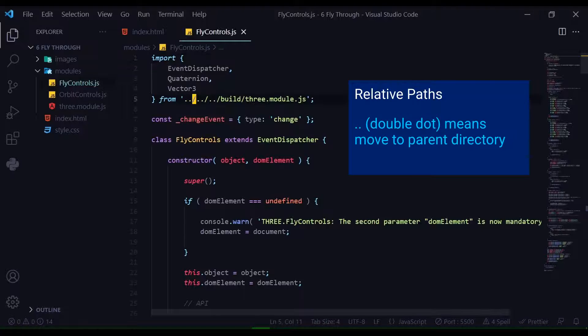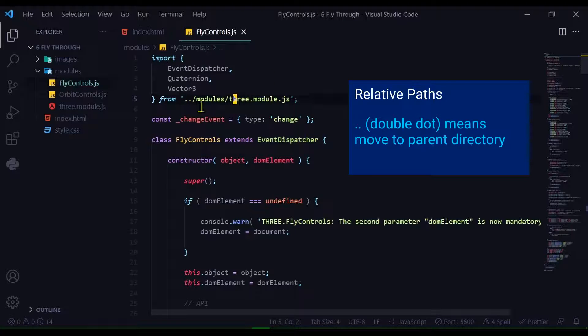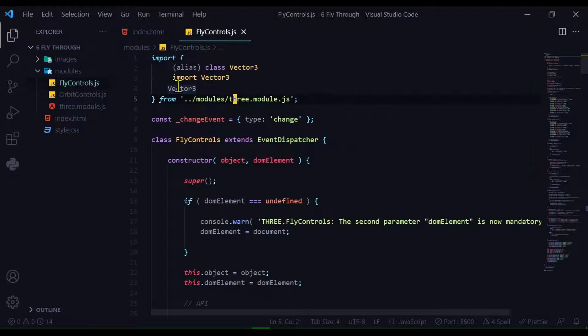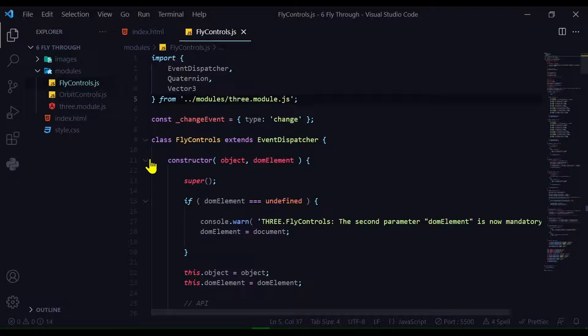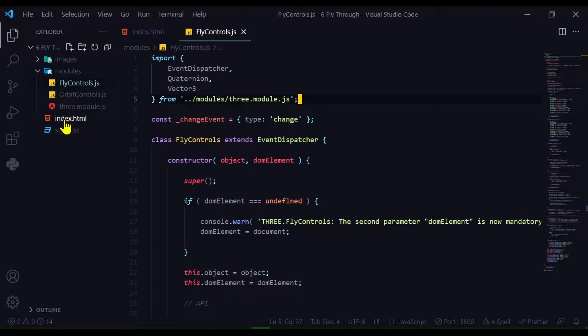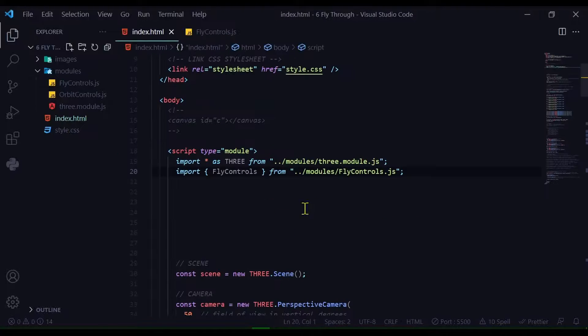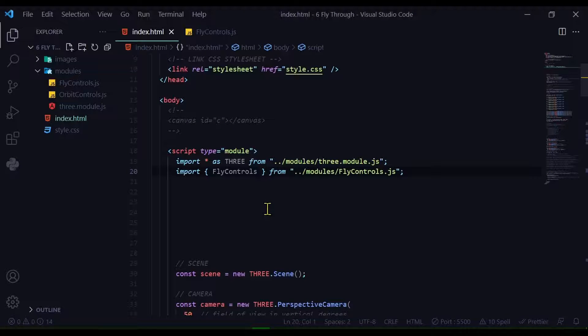So I need to change this path. Now FlyControls.js can import from three.module.js, so it's ready to use. We just need to add some code to make it work. In my index.html file, we need to import FlyControls.